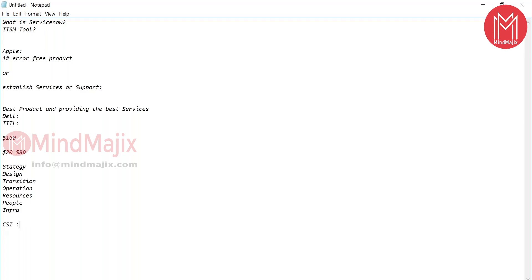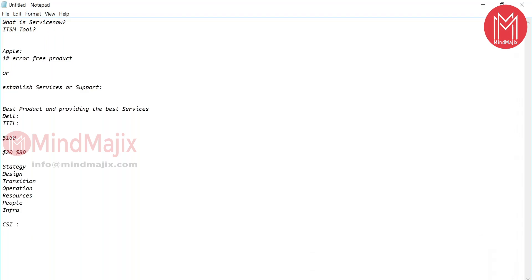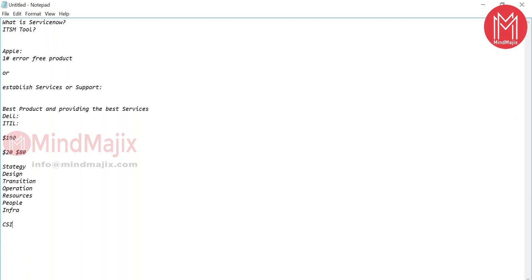That's where CSI — Continuous Service Improvement — comes in. You need to anticipate issues. For example, if you receive three calls in one hour from Apple customers all saying the same specific thing is not working on their iPhone 8, you know something is going wrong. You'll immediately raise the issue to the respective person and make sure it's fixed before it gets worse. That is part of continuous service improvement.